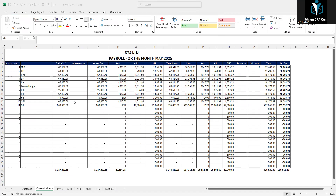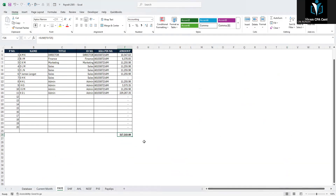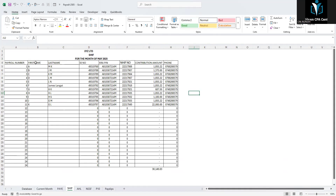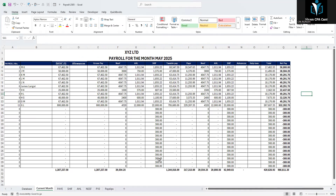Once you change anything here, the other worksheets will be affected. You can see the total pay here is 317,315.08, which will be the same on the pay worksheet — and indeed it matches. The same applies to SHA: on the SHA worksheet we have the payroll number, first name, and last name — that's why we separated them in the database. The total SHA contribution is 8,149.03, which also matches the corresponding column.